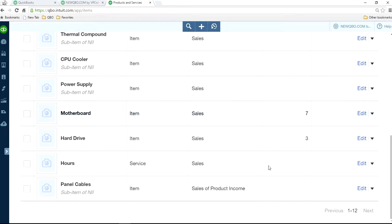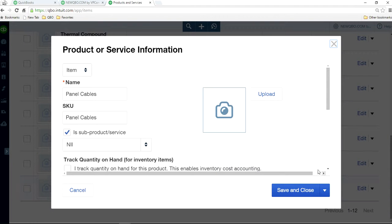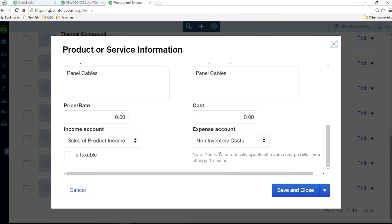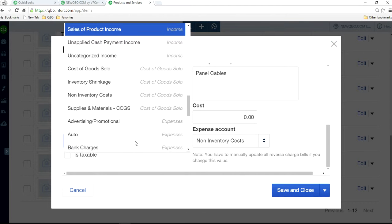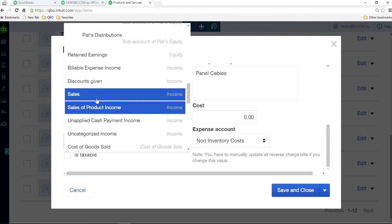So right here to go down. So this is the account. You want to move merge to this account, your sales. So you want to move everything in here for panel cables to sales. So all you have to do is edit in here and come down. Just change this account. It will say sales of product income and change to sales.